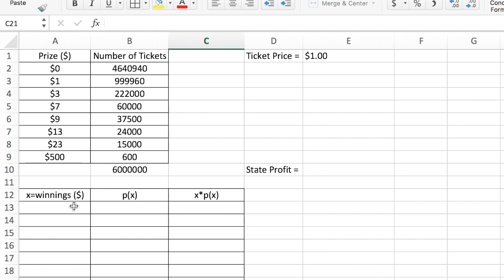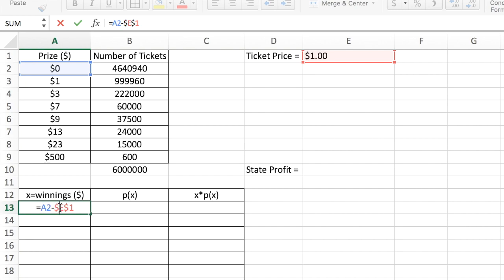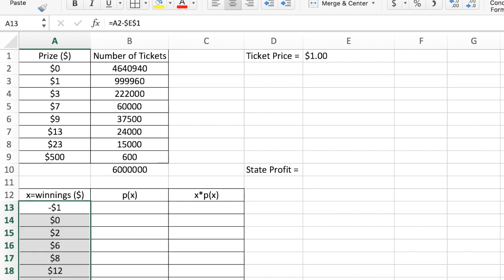To calculate the expected winnings, the winnings would be the difference between the cash-in and the cash-out. When a consumer wins zero dollars, that's the cash-in, and we subtract the cash-out, which is the dollar ticket price. I'm going to make this an absolute cell reference so I can copy it. I'll select that cell, drag down, and use Control+D to apply the same formula for each corresponding prize amount.